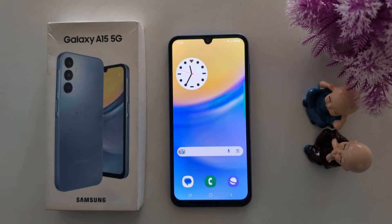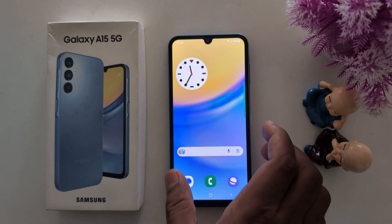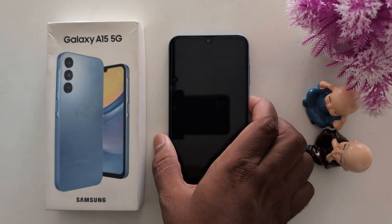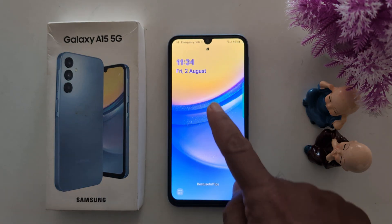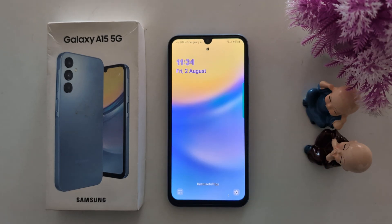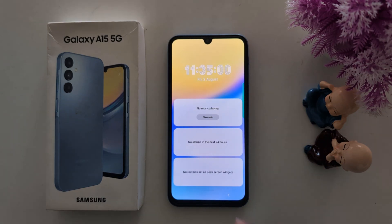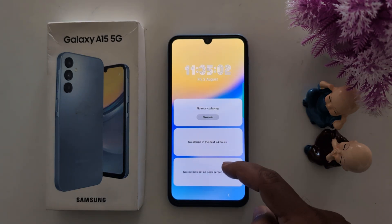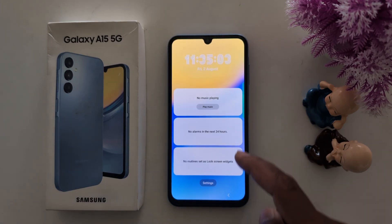How to add your favorite widget to the lock screen on Samsung Galaxy A15 5G. First of all, lock your Samsung phone. Tap on the clock style on the lock screen. Now we can see the widget. Swipe at the end.